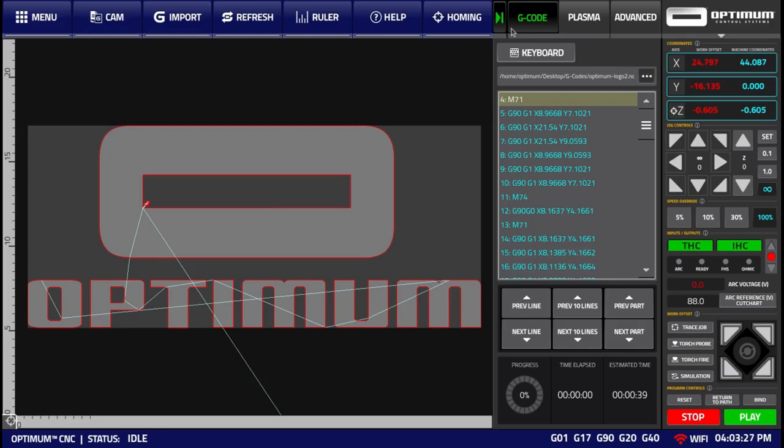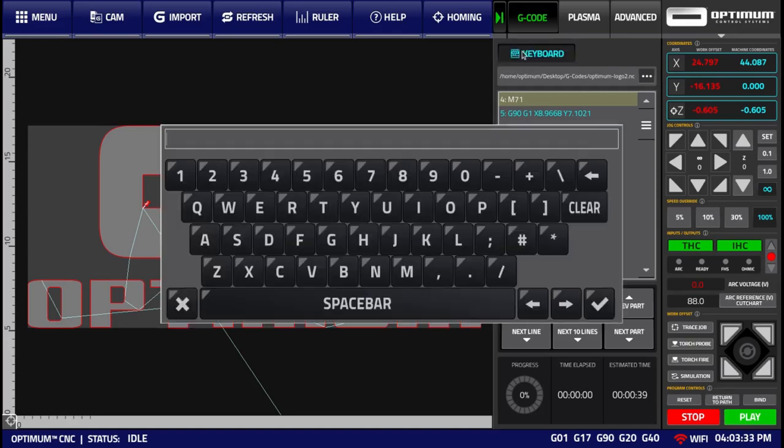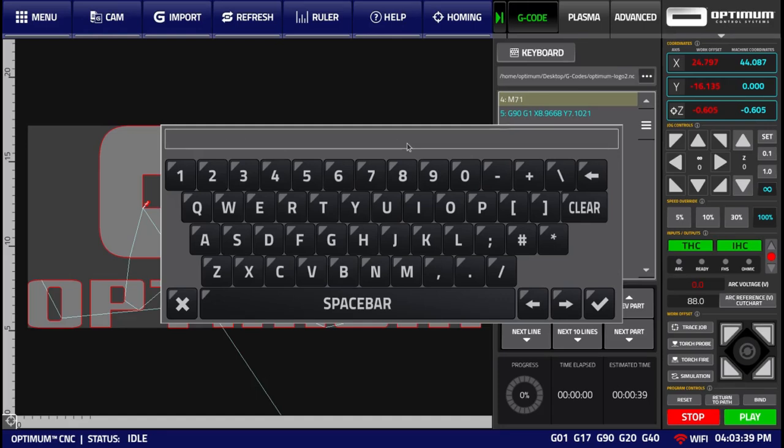Within this G-code tab, you also have the keyboard or the MDI widget. This widget allows you to enter commands manually, and is described in further detail within the MDI video.